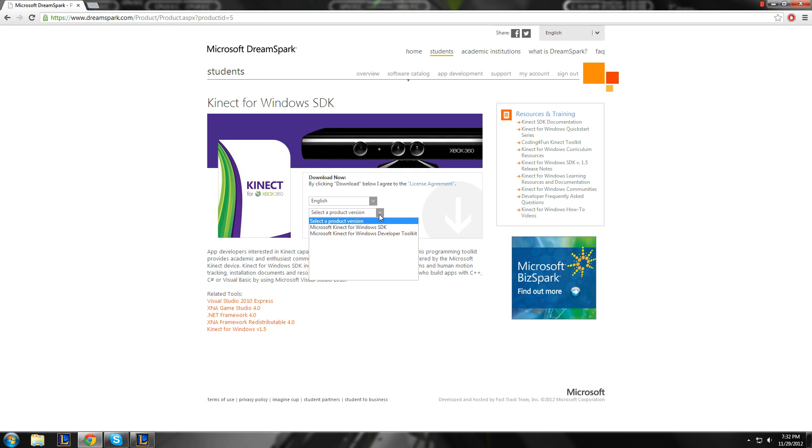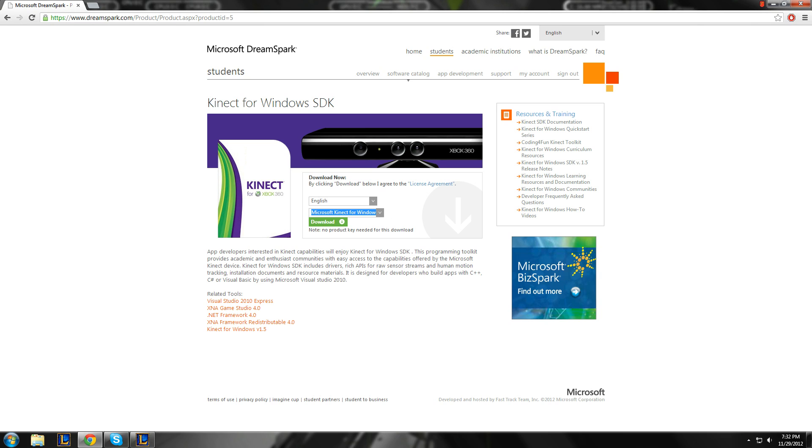But, so, don't download this thinking, oh, I'm gonna maybe play games and create a game really quick if you don't know what you're doing. So you can just say download.